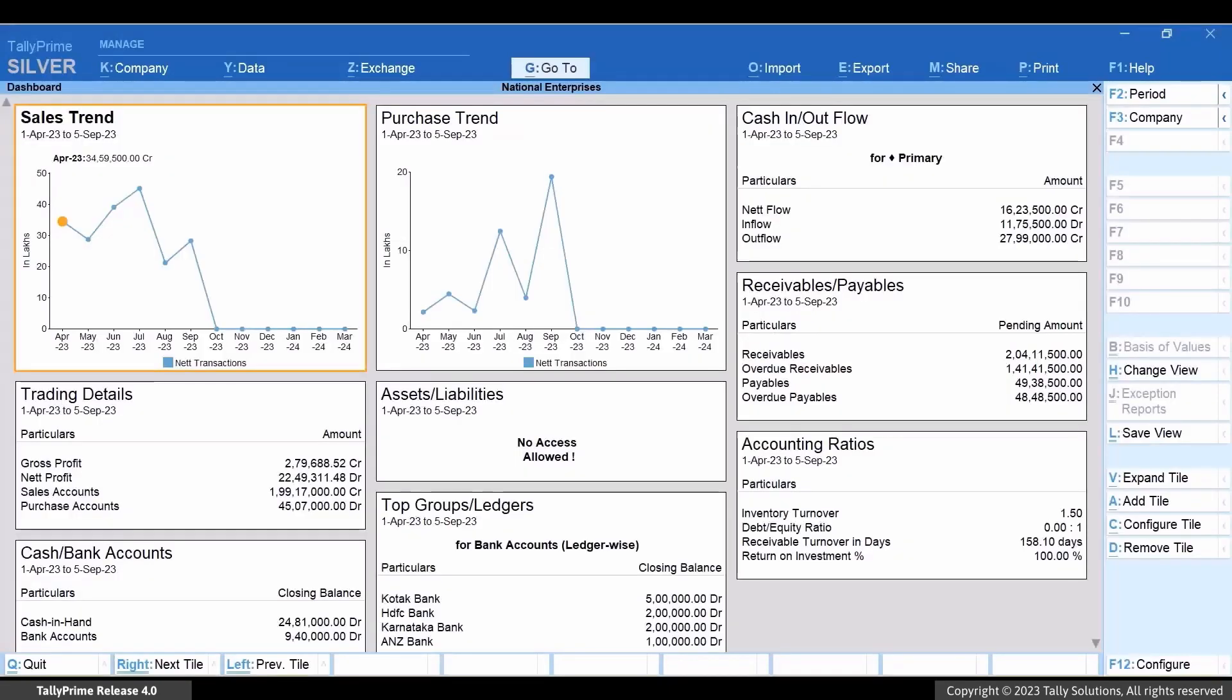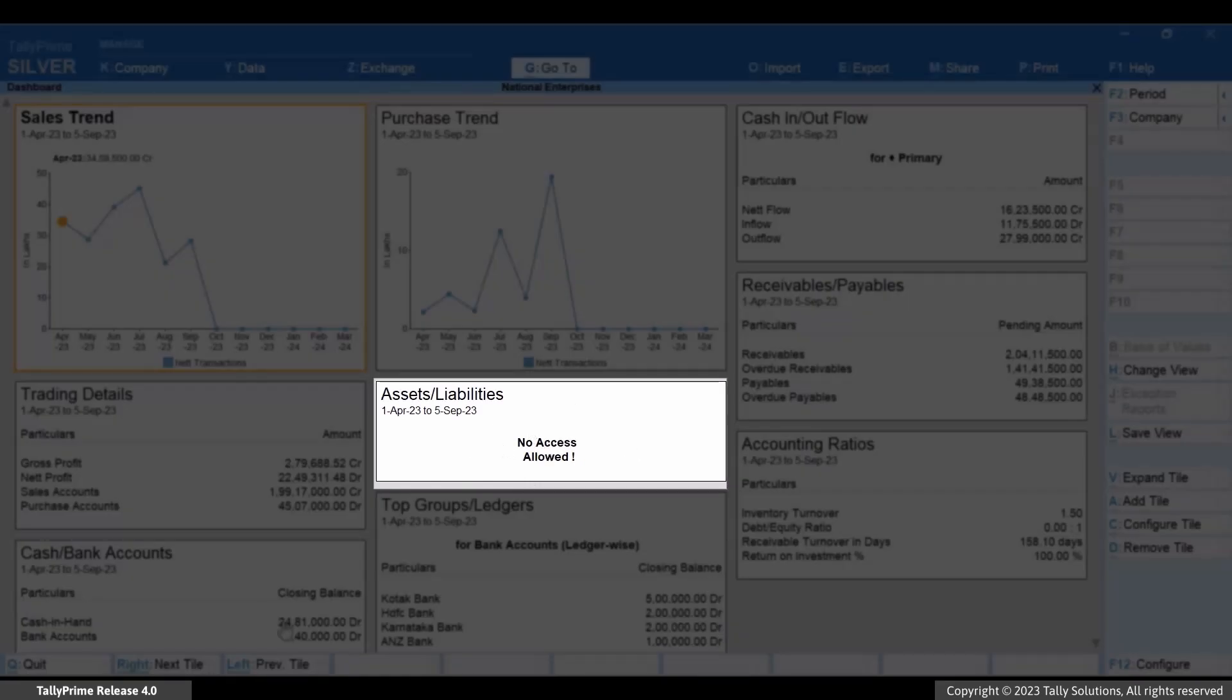As you can see, with the username and password of a data entry user, you can view the dashboard. However, you cannot view the Assets slash Liabilities Tile. You can see the text No Access Allowed in the Assets slash Liabilities Tile.